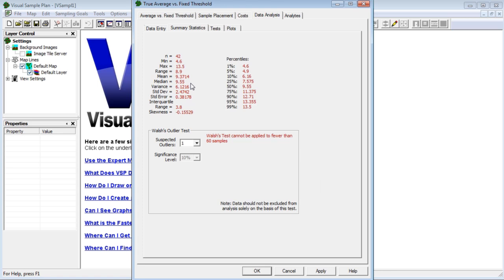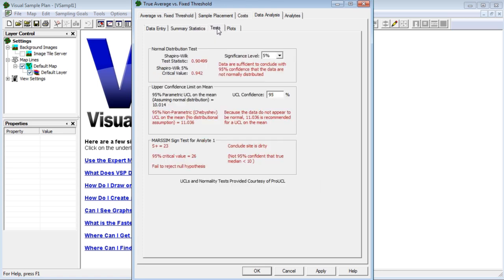The statistical test takes our sample results and determines if we can confidently conclude that the real site median is below the limit while accounting for the uncertainty in our estimate of the median. The test tab gives us the answer.